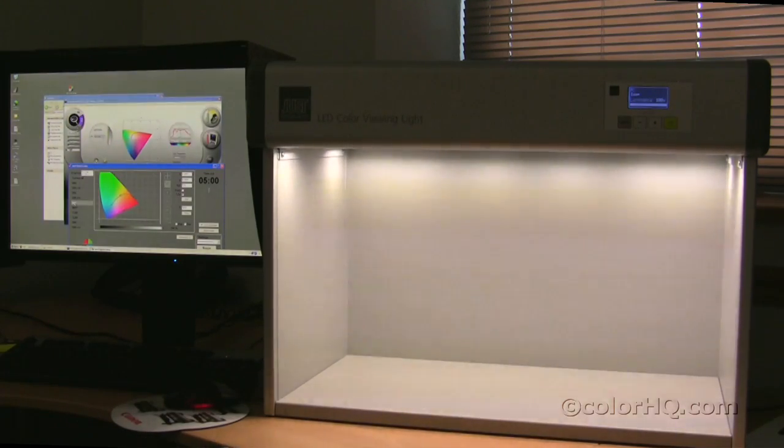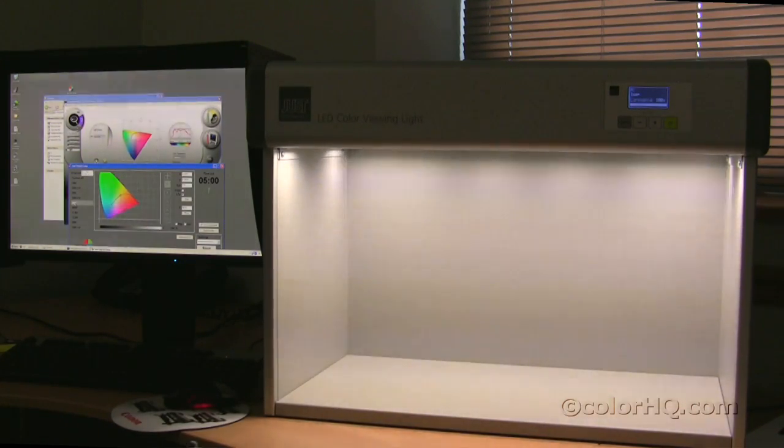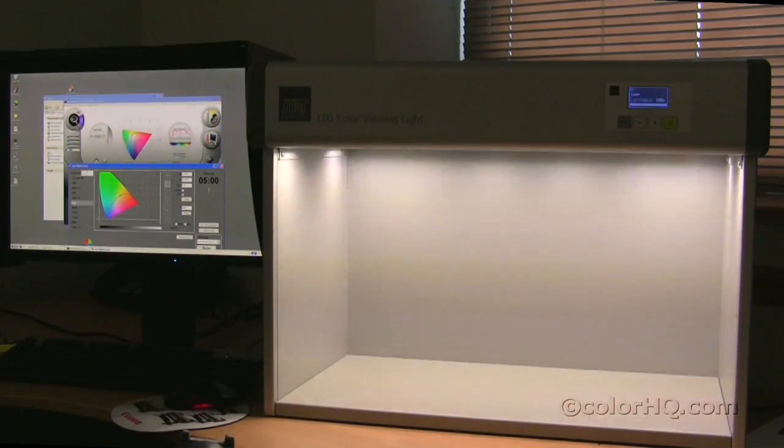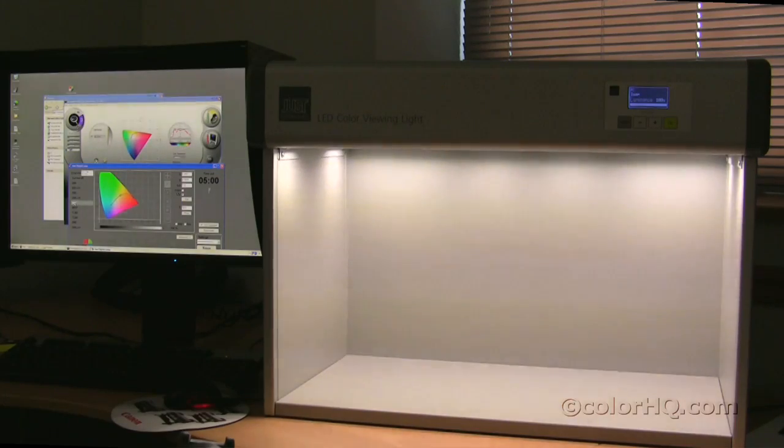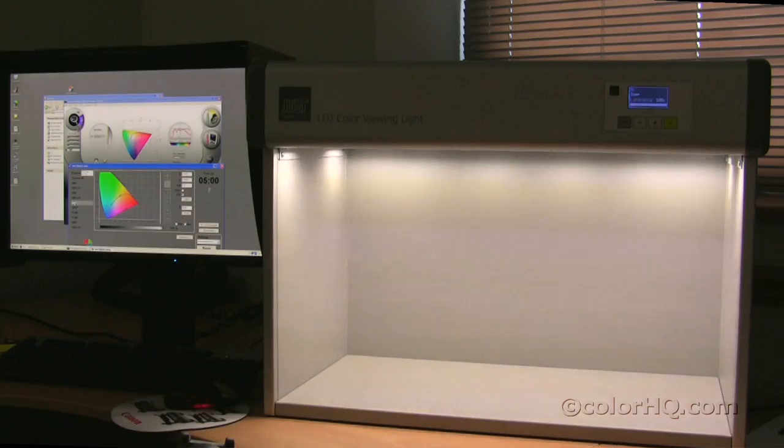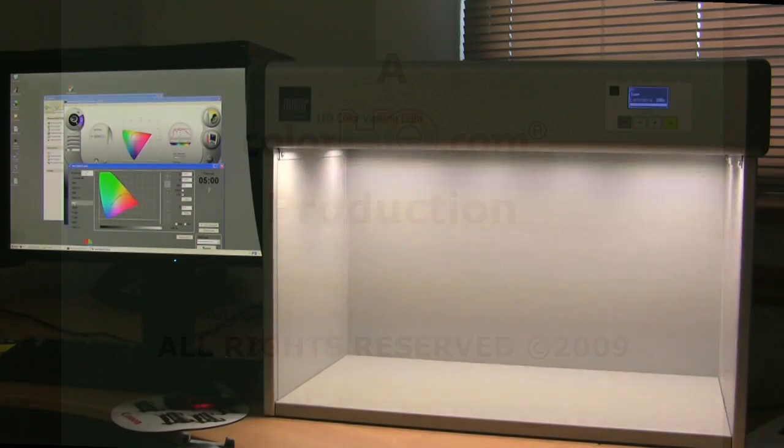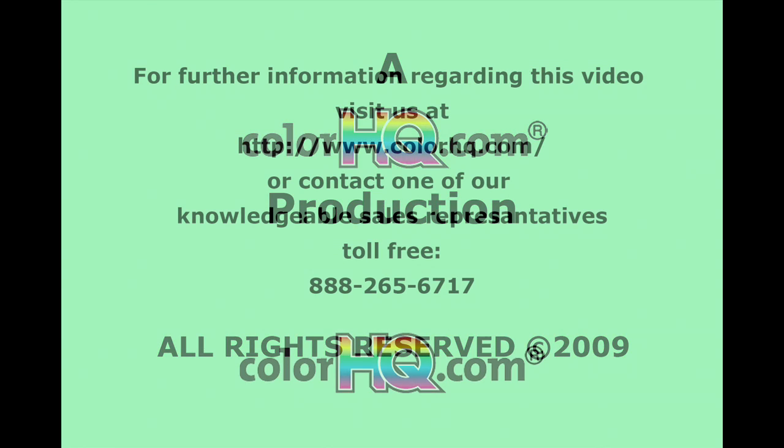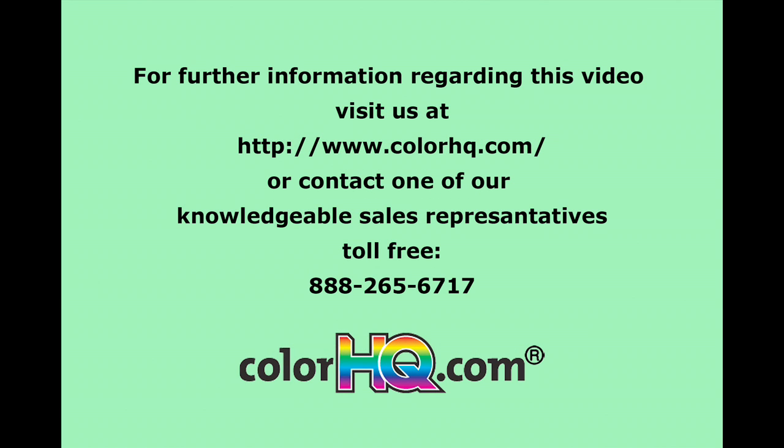It allows you to go from place to place, get various light sources and emulate those light sources in here to show the effect of light on whatever products or images you're going to be displaying. Thank you.